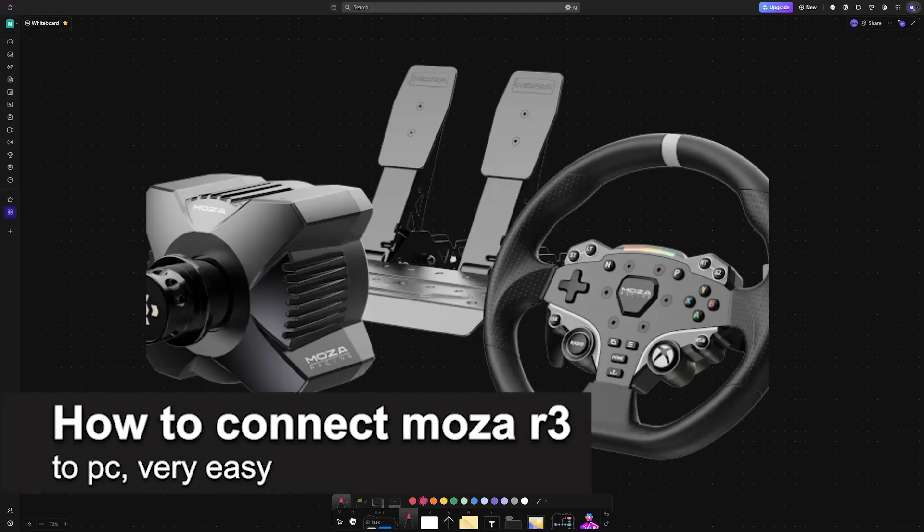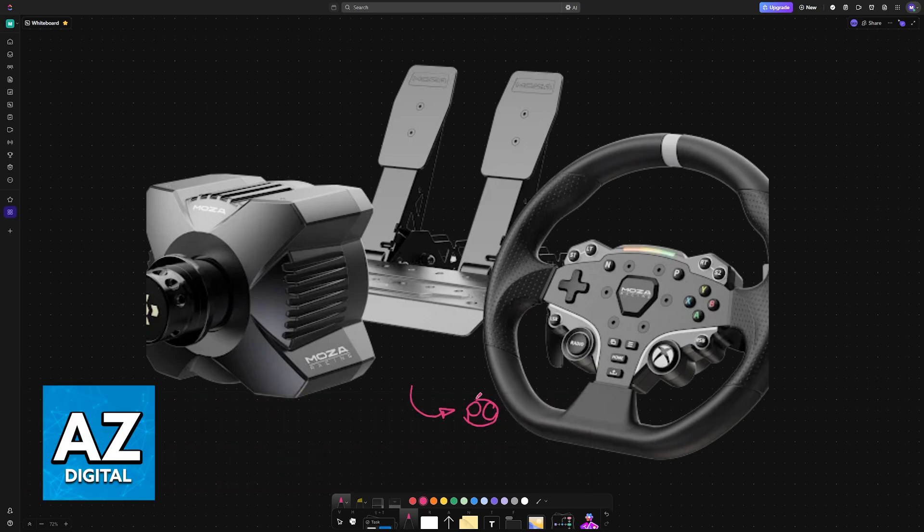In this video, I'm going to teach you how to connect Moza R3 to PC. It's a very easy process, so make sure to follow along.